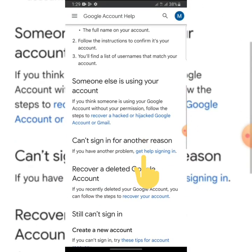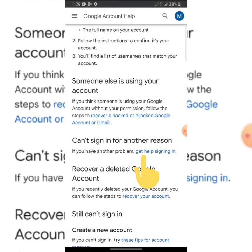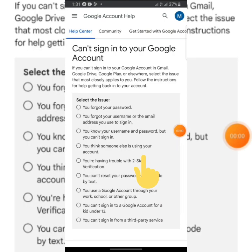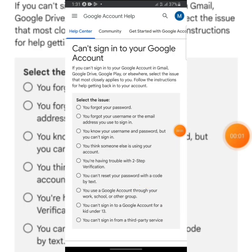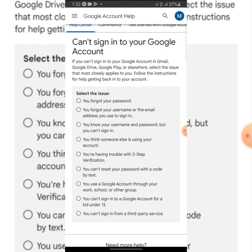This is where you are going to click. It will take you to this place. You can see 'Select the issue,' and what you are going to click on there is 'You forgot your password.'